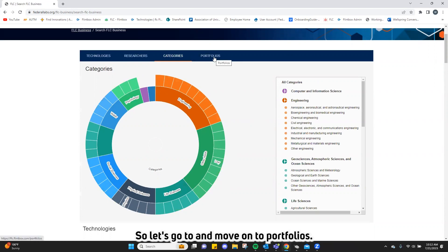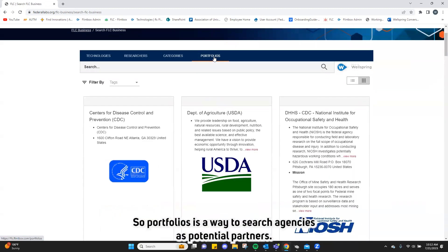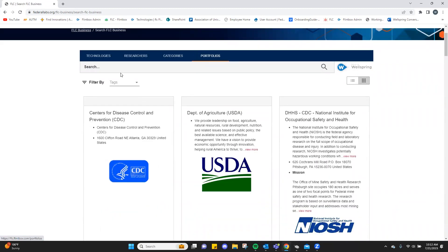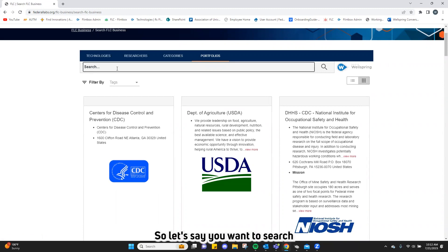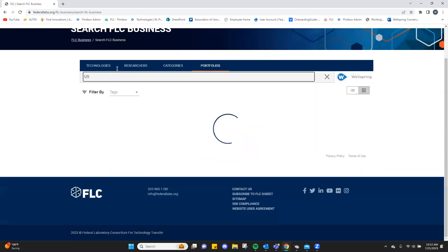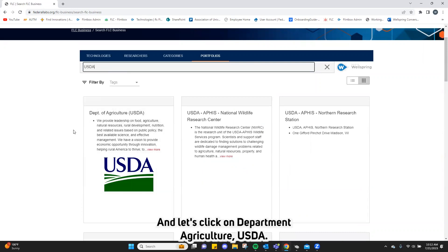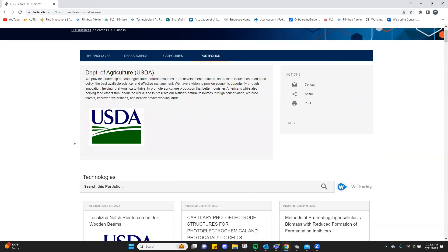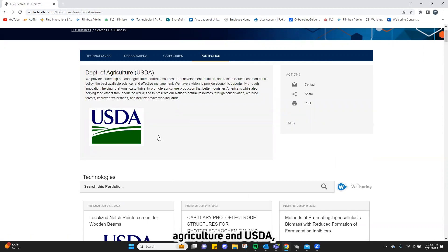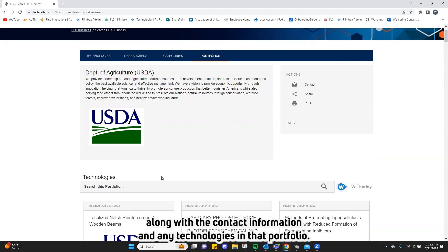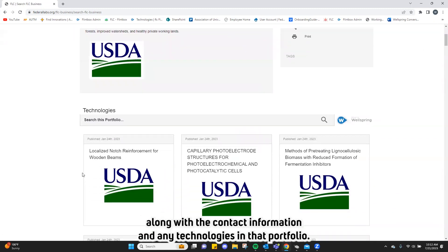Let's move on to portfolios. Portfolios is a way to search agencies as potential partners. Let's say you want to search USDA. You'd see the USDA portfolios — let's click on Department of Agriculture USDA. Here you will see the entire portfolio of USDA along with the contact information and any technologies in that portfolio.